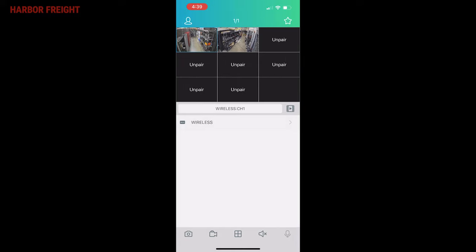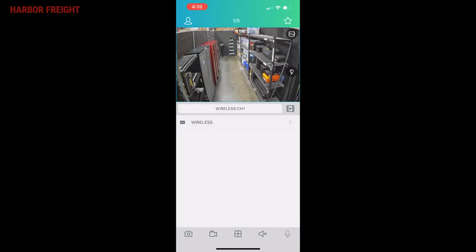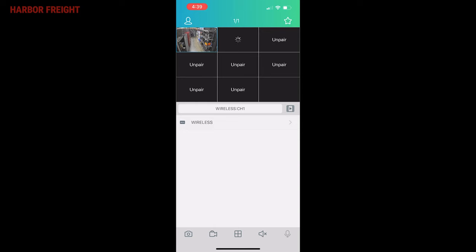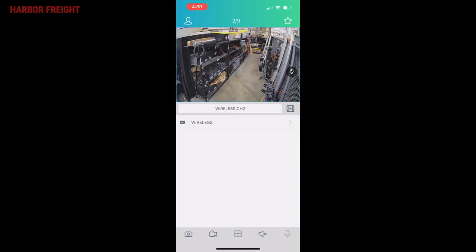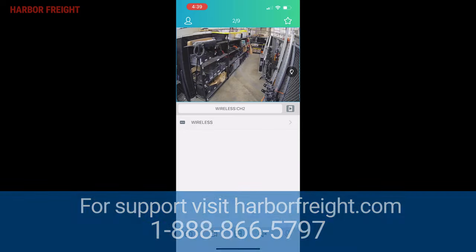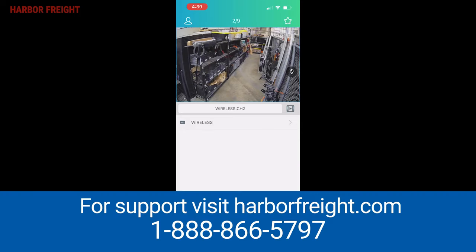Once your NVR, cameras, monitor, and mobile app are all properly communicating, you should be ready to install the cameras in their final location. For additional support, visit HarborFreight.com or call our customer service number.